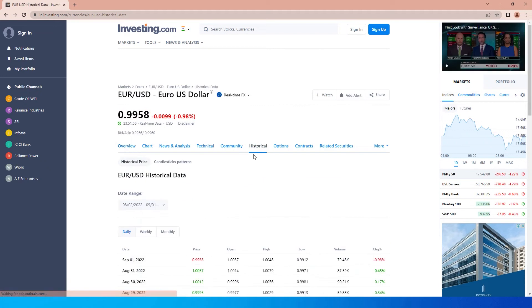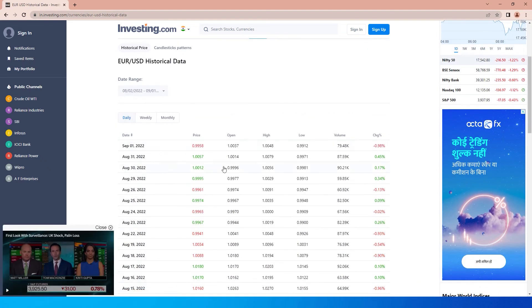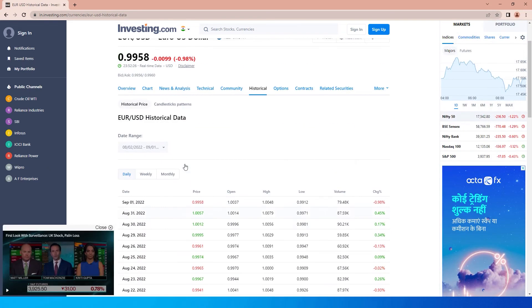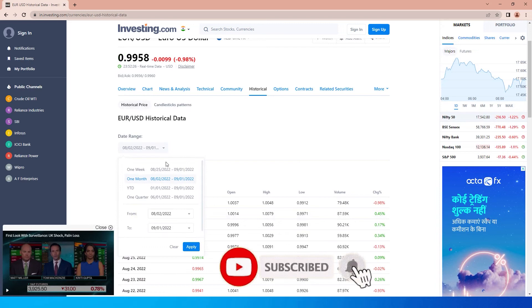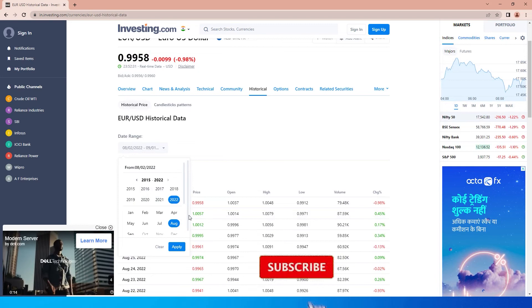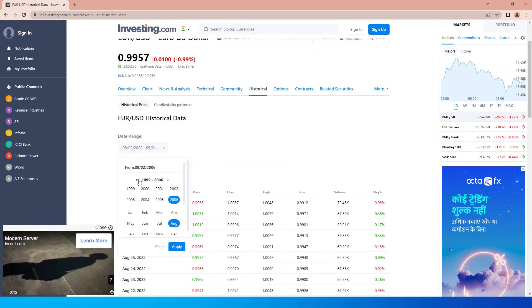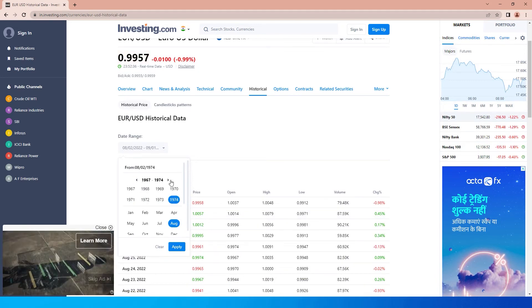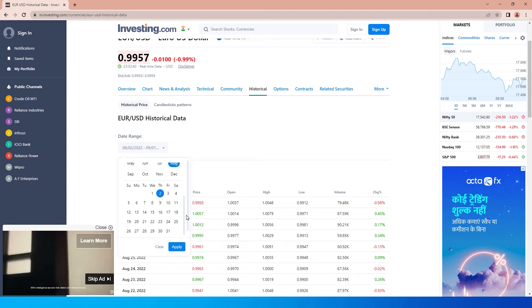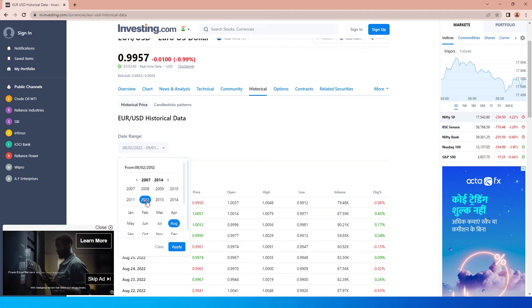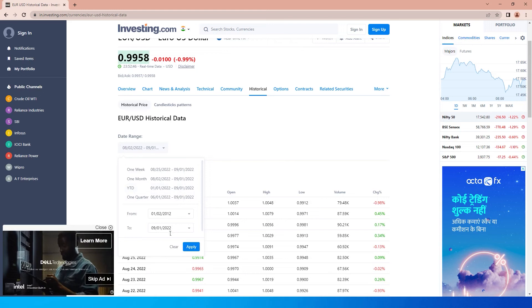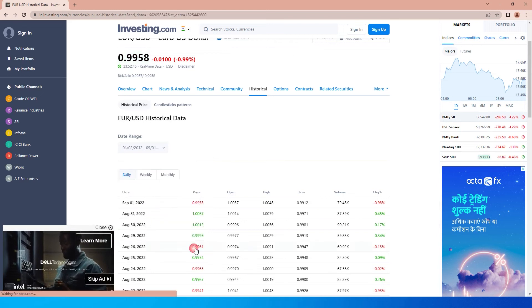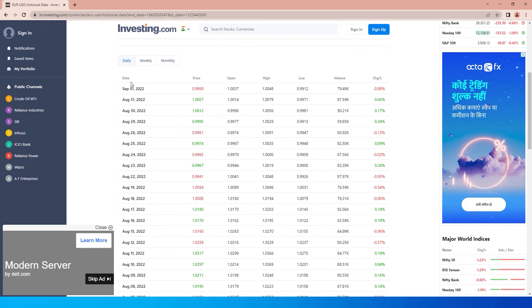Here you can select the date range you want: one week, one month, YTD, one quarter, or all. There's also a custom date range where you can go back many years or decades. Once you've selected the start date, click Apply, then choose the end date and click Apply again.